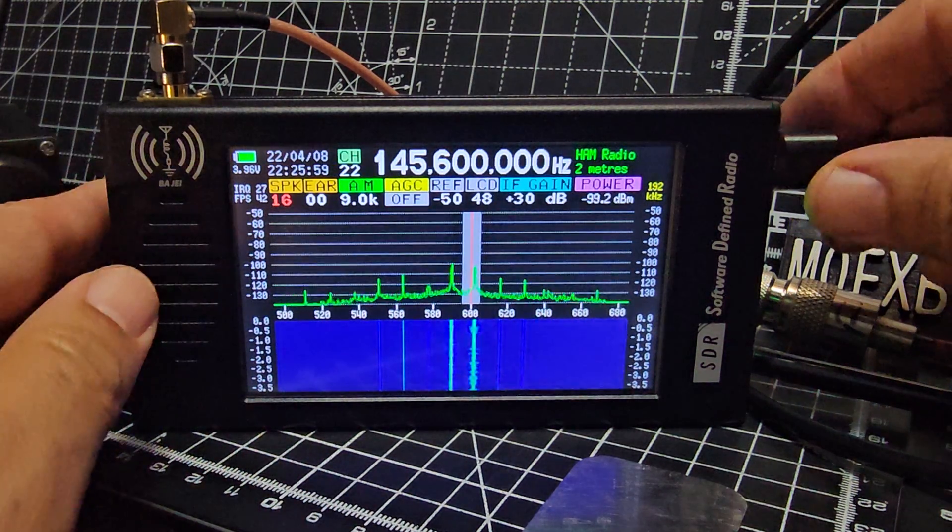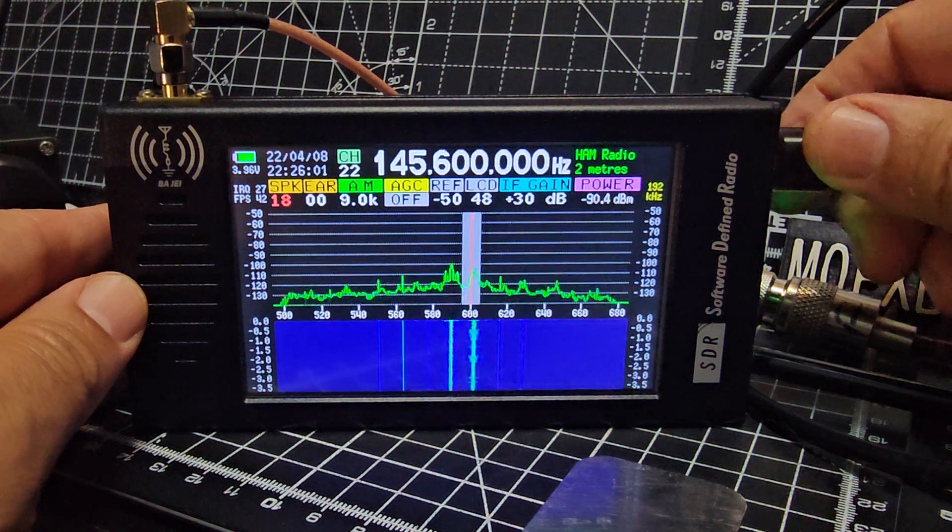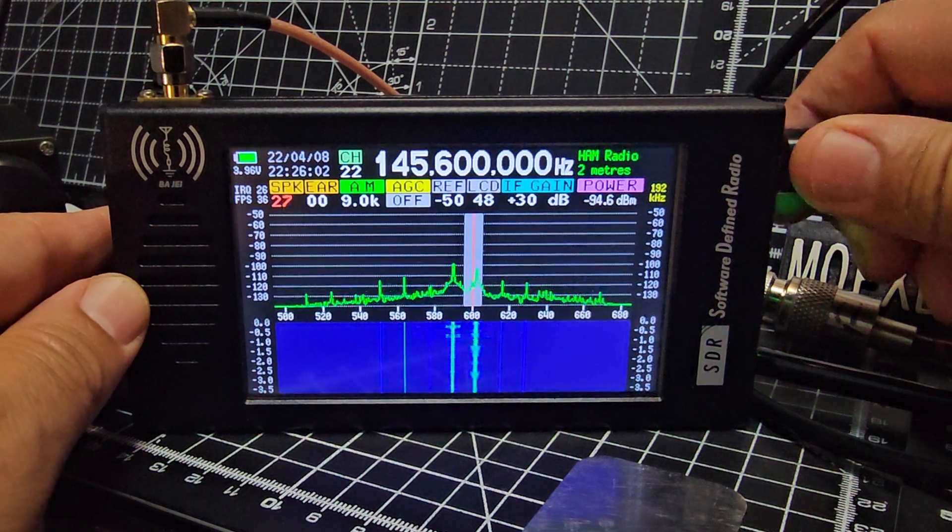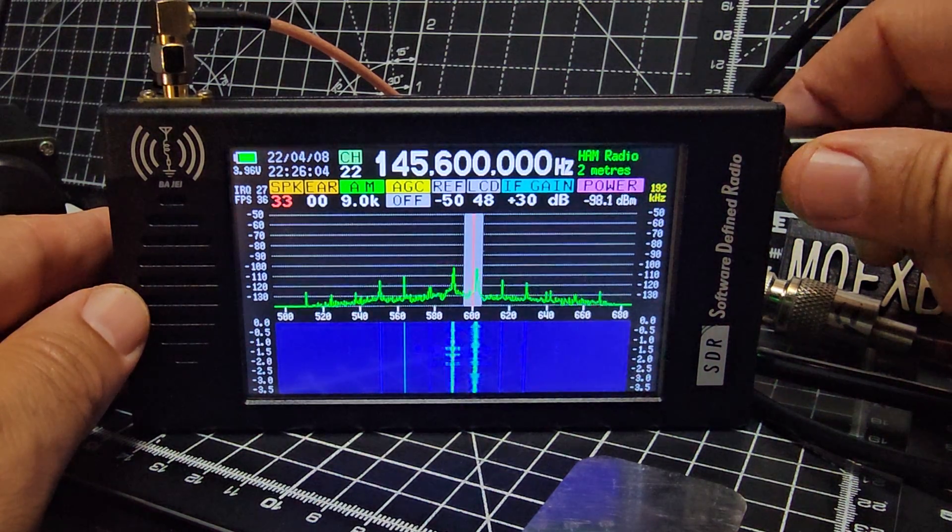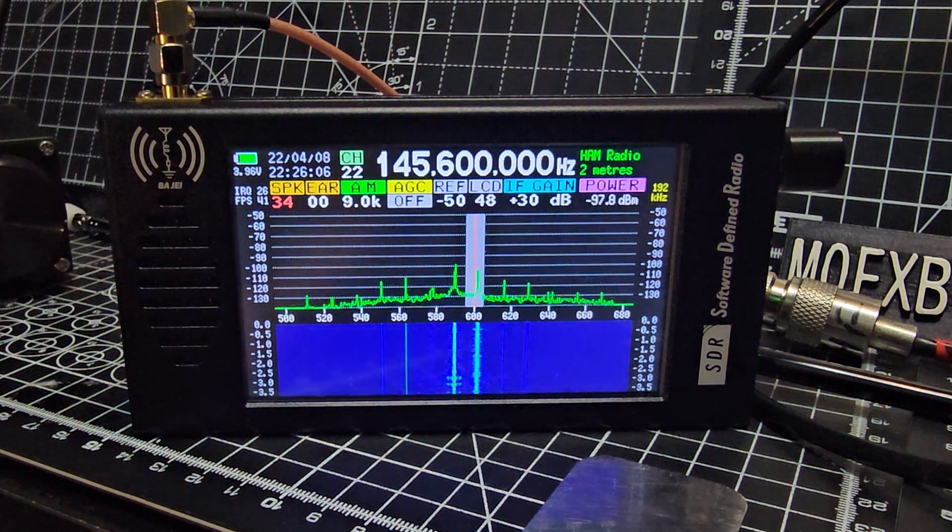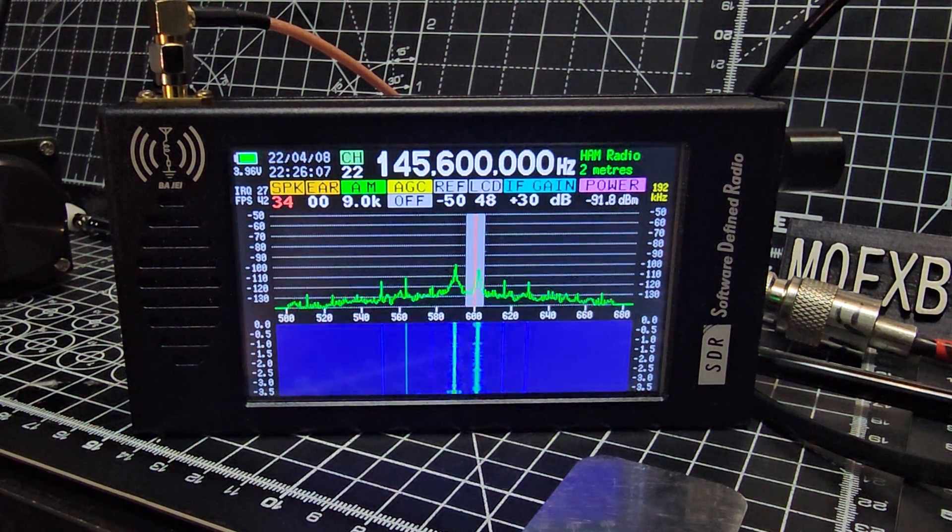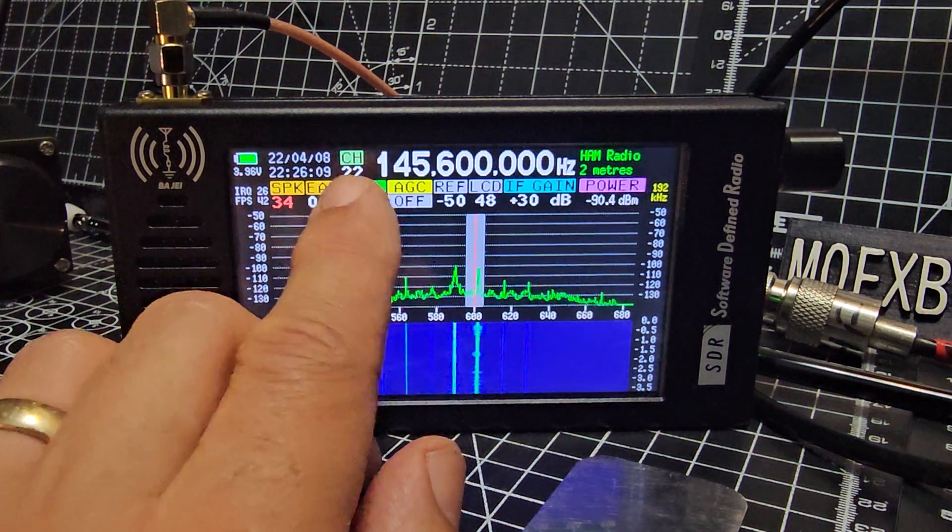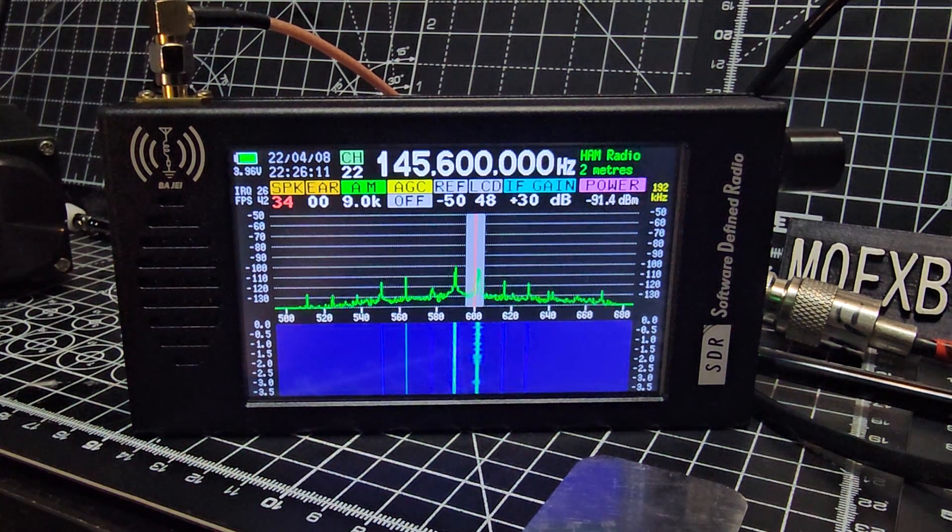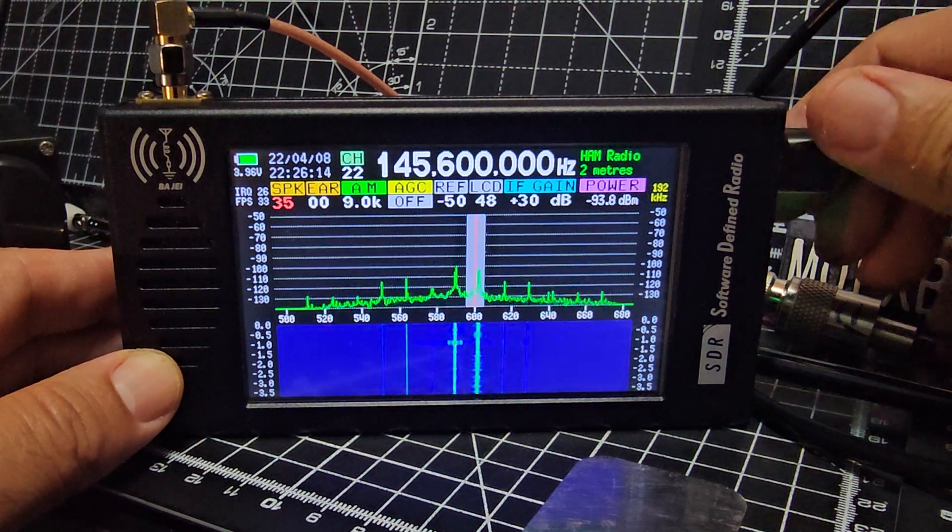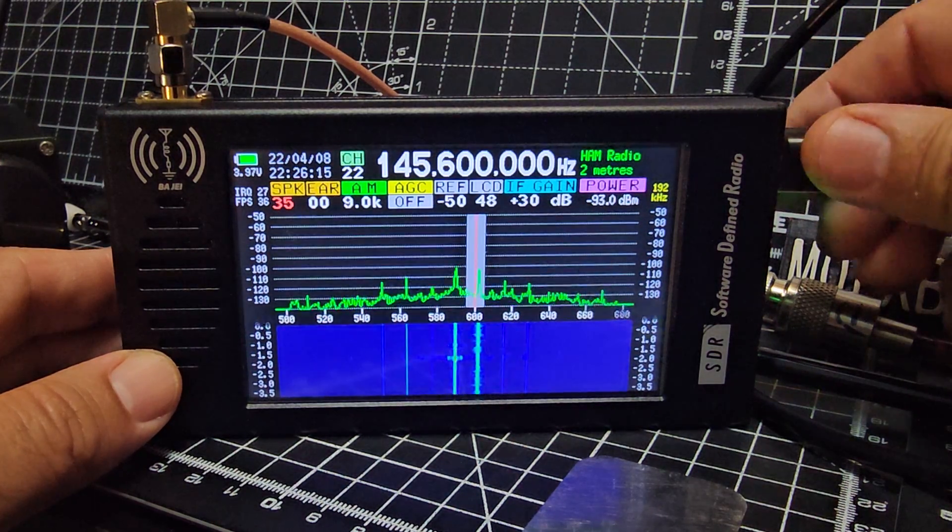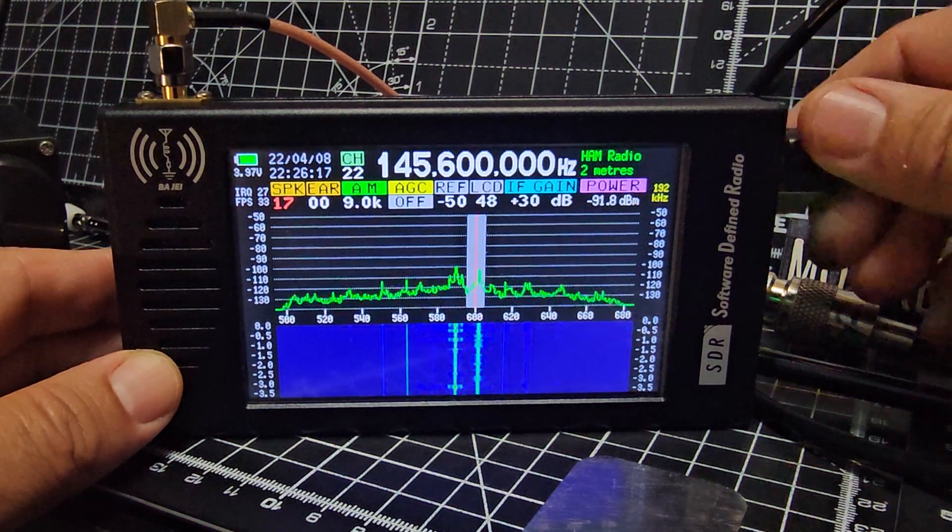So I've got it on AM now, and if I turn it up, you're listening to db3 wr on AM. So it's a 9 kilohertz spacing AM, but it does pick it up fine.